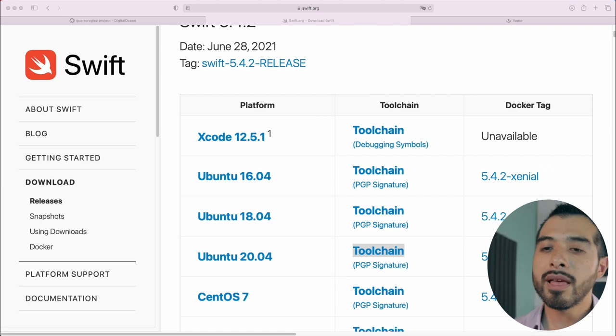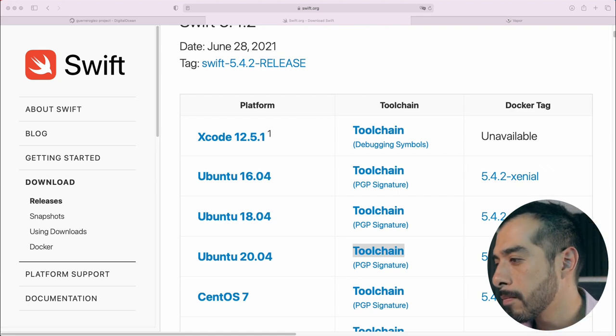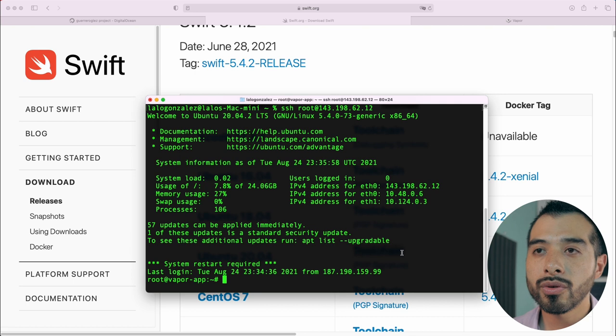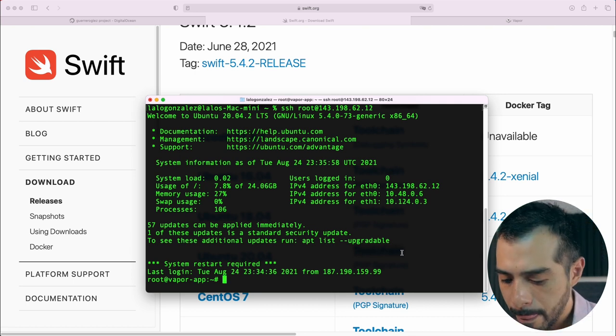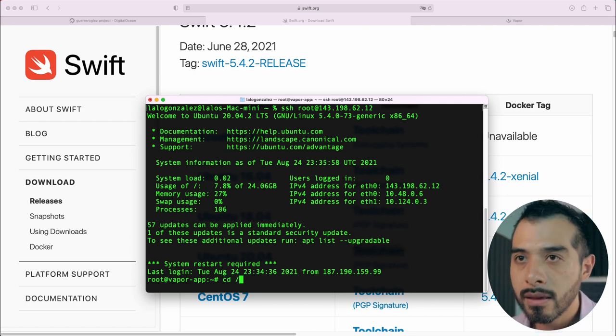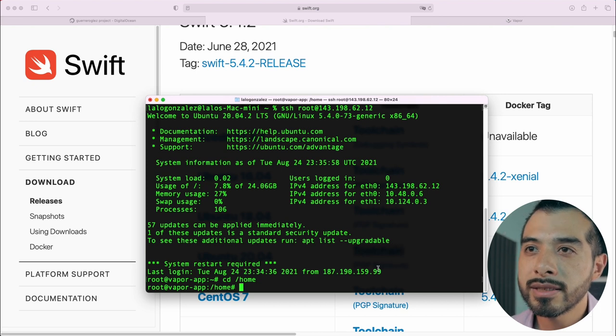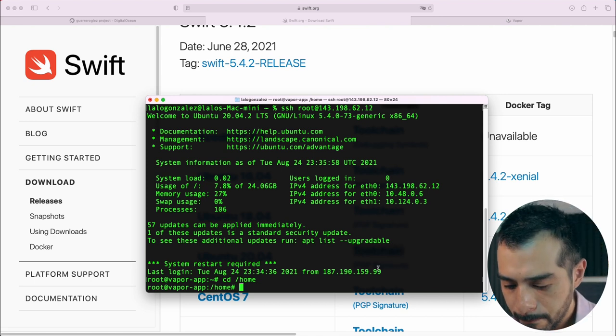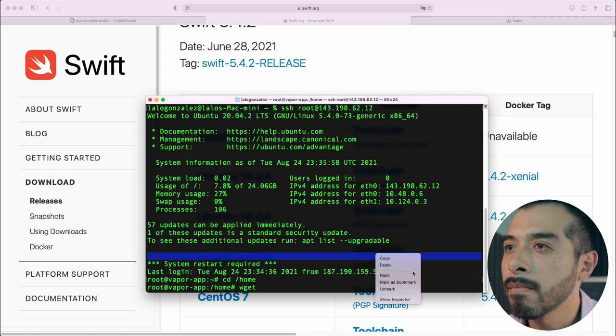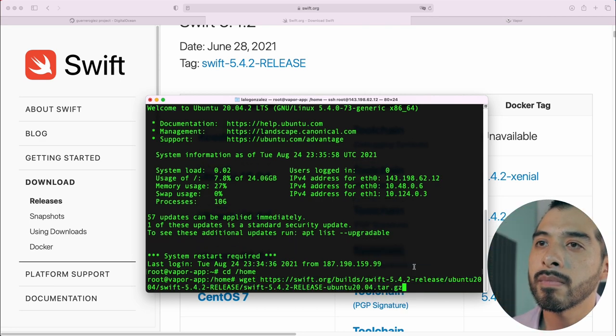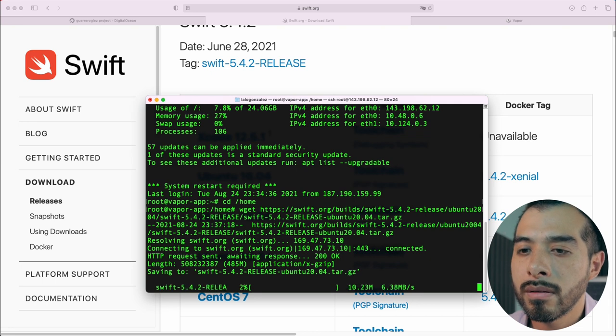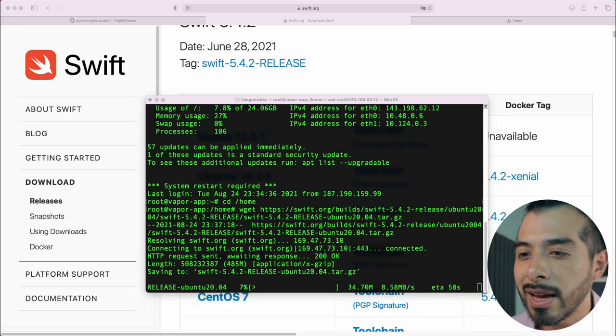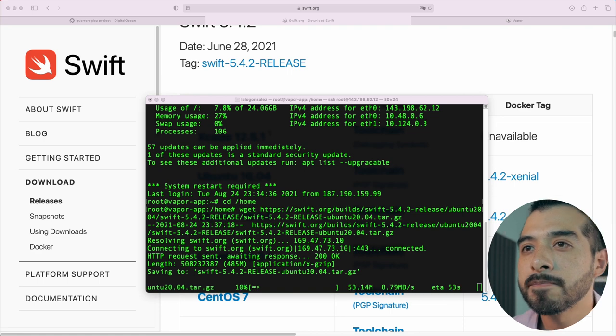Open the terminal again and go to your home folder. Type wget and paste the URL. It will take some time to download the Swift package.